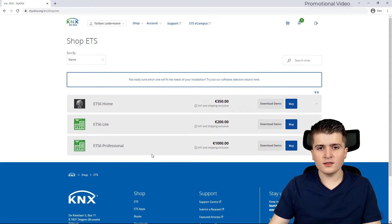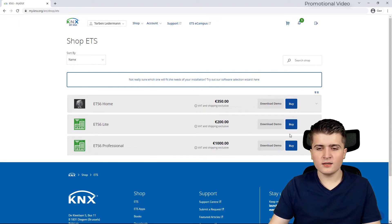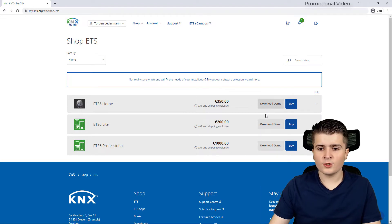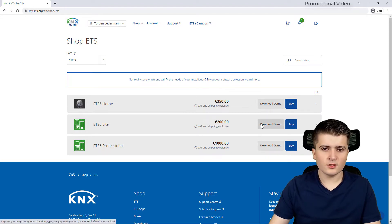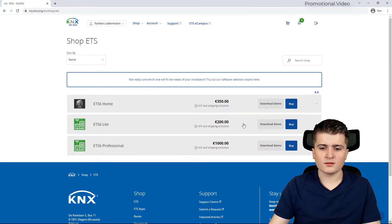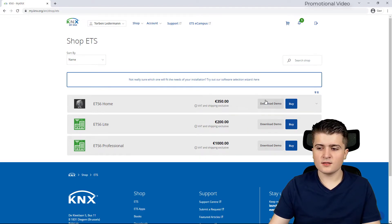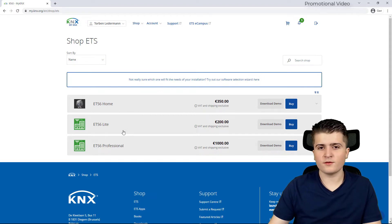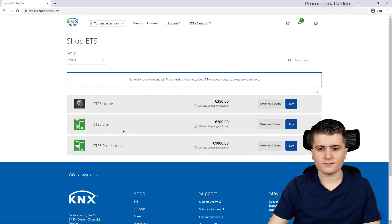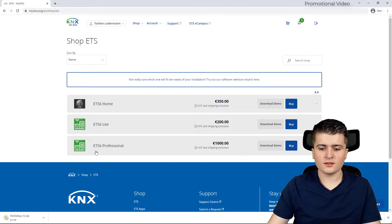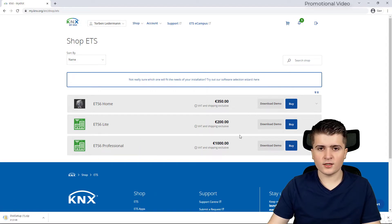In order to download the ETS-6 you will click here on download demo. It doesn't matter which version you download as the licensing is achieved via the USB dongles. So you can install the ETS-6 home demo and then later use professional if you have bought a professional dongle. Therefore I will download the ETS-6 professional demo for now.